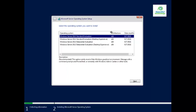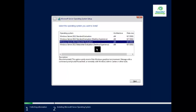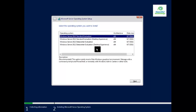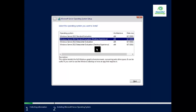Click on Install Now. Here is the option to select the edition of Windows Server. There are two editions: Standard Edition and Datacenter Edition. Each edition has two options — command line and desktop experience. I will click on Standard Edition with Desktop Experience.